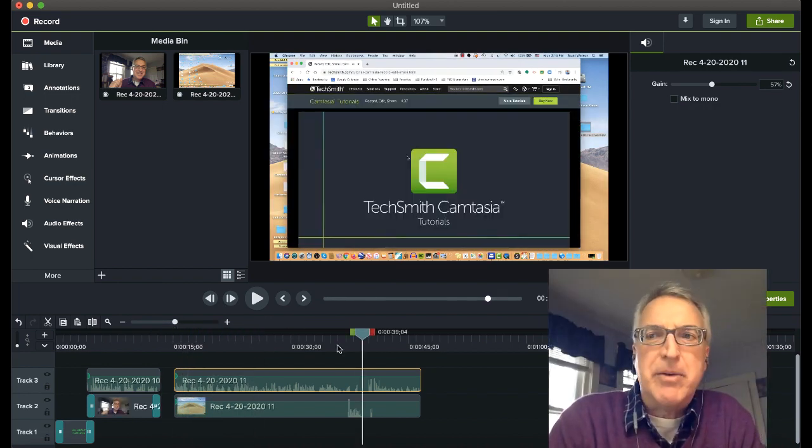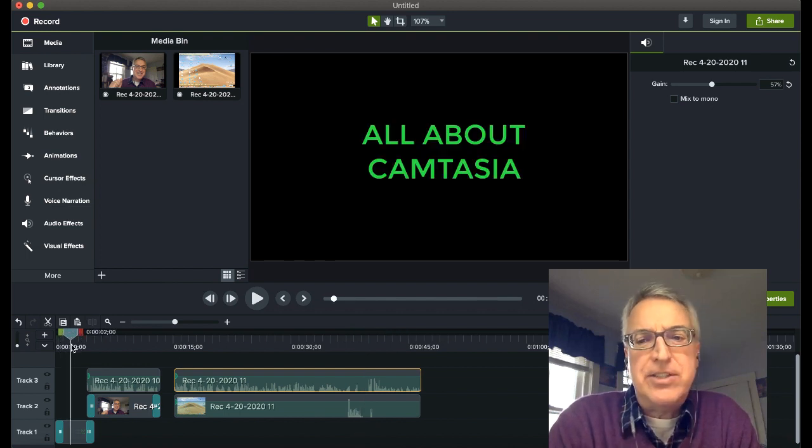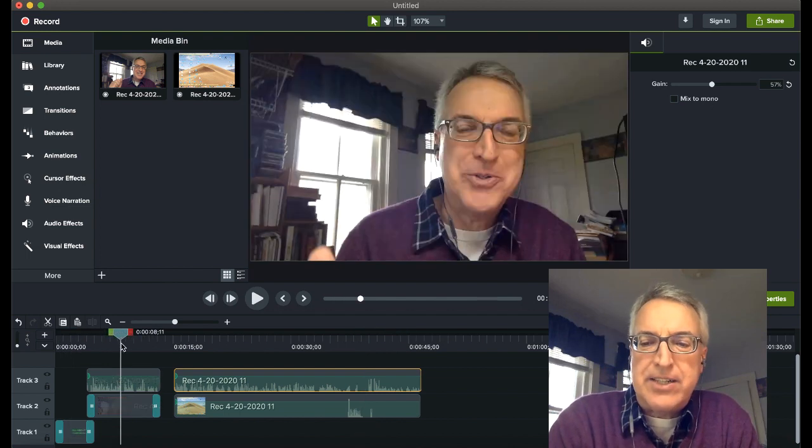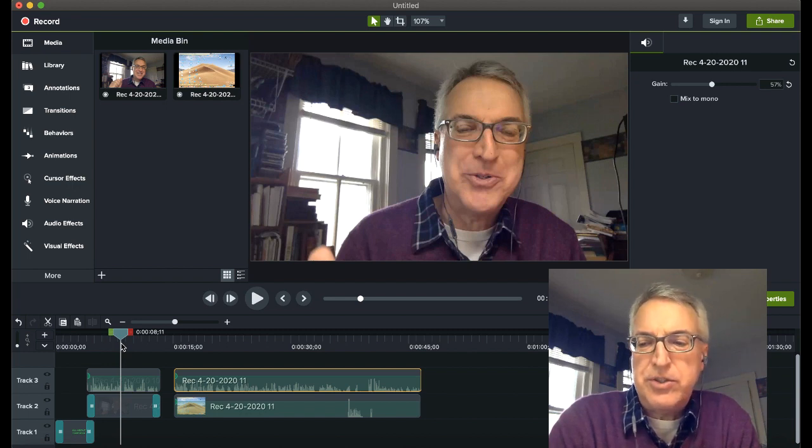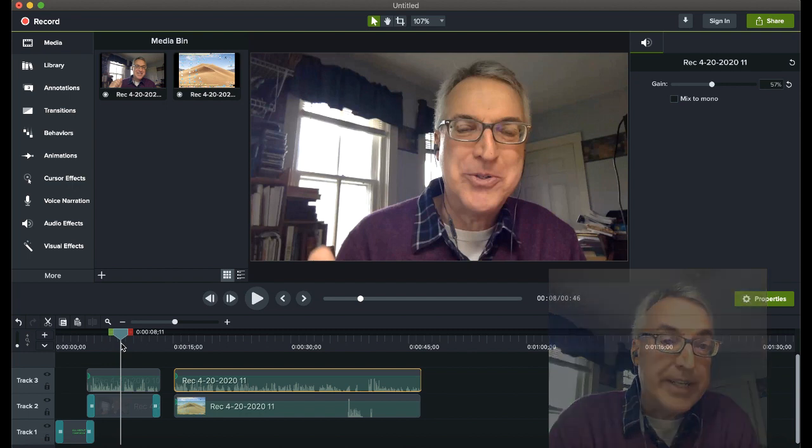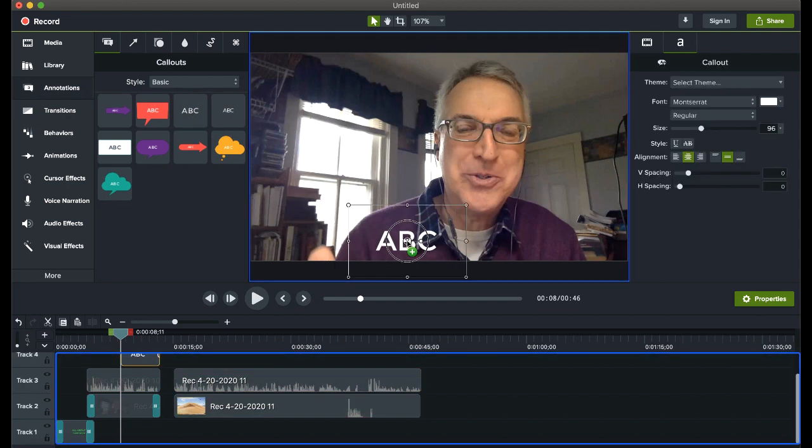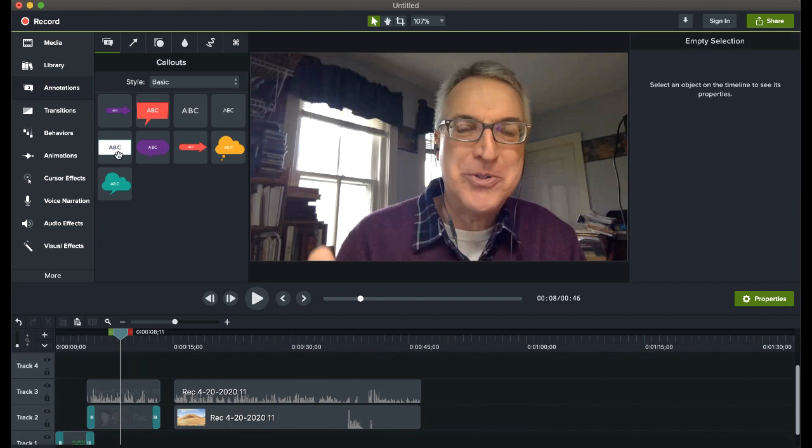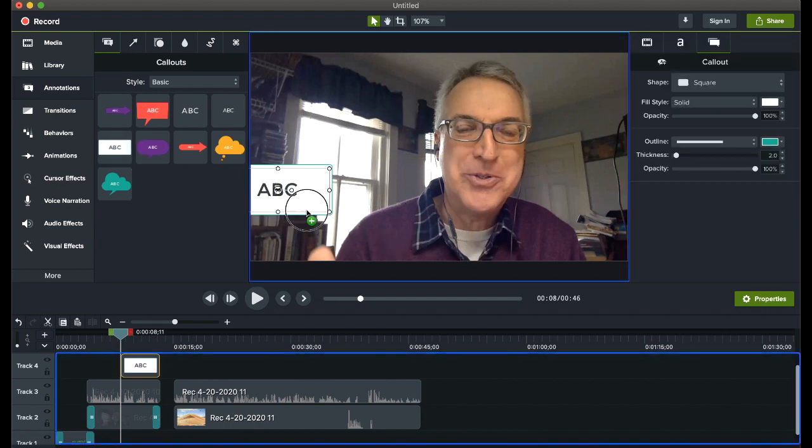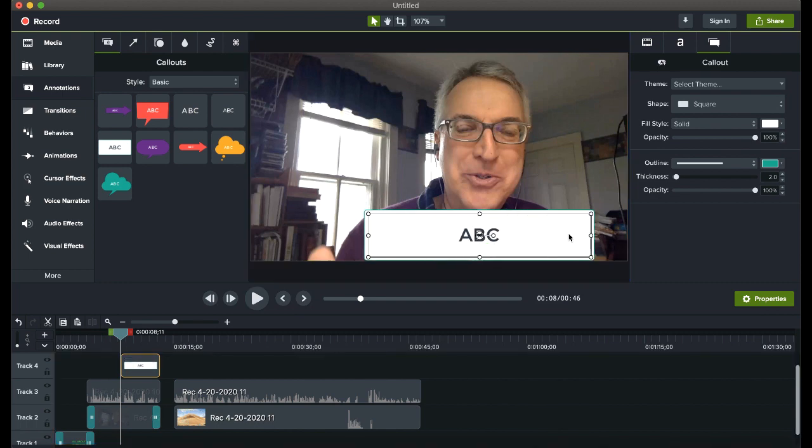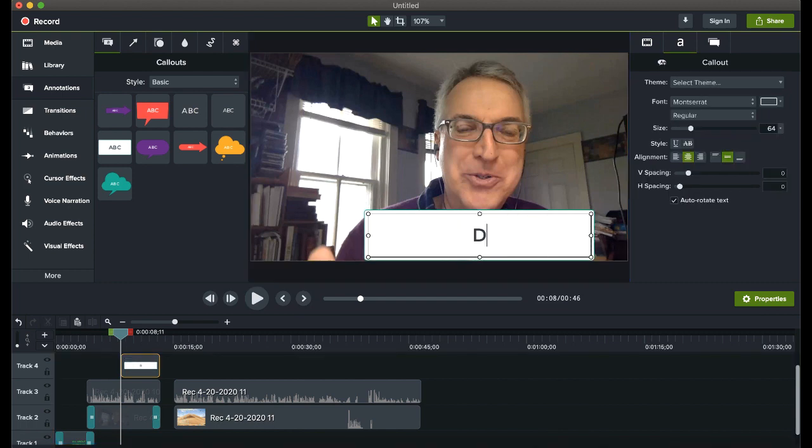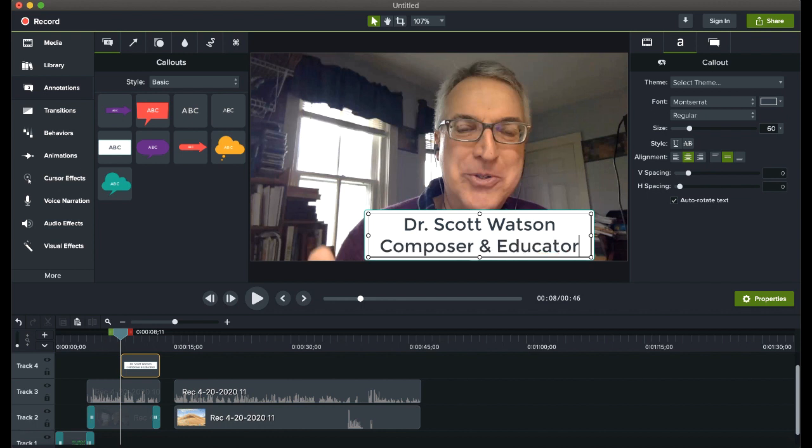Some other elements that you might want to add to your project. I showed you how to use annotations to create a title. Let's use annotations to create a type of title called a lower third, which is used to show who's on screen. So I'm going to go back to my annotations. I could choose just a plain text like this to identify myself as a host. But I could also choose one of these type of resizable shapes that has text in it. So let's go ahead and do that. Let's say Dr. Scott Watson. And then I'm going to also put here that I'm a composer and educator.